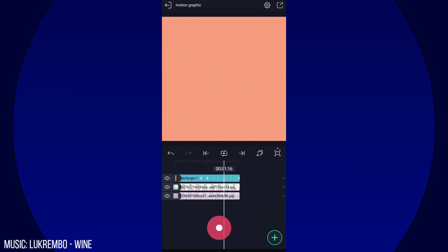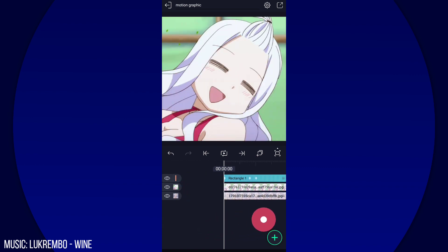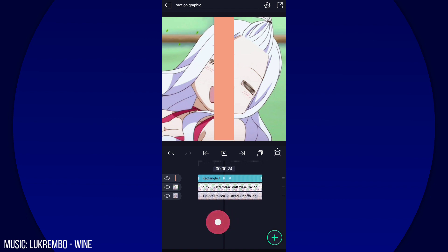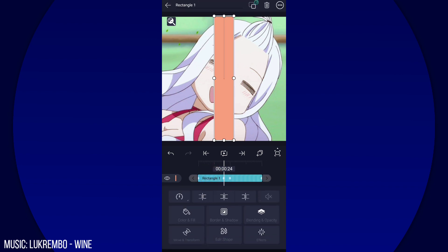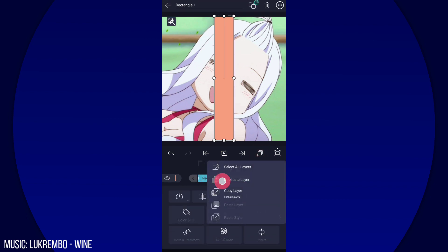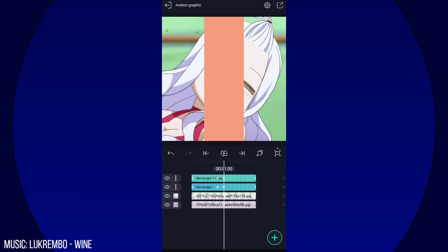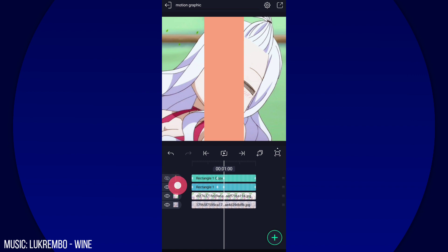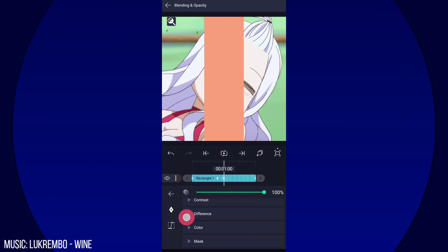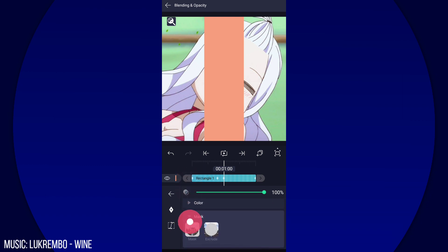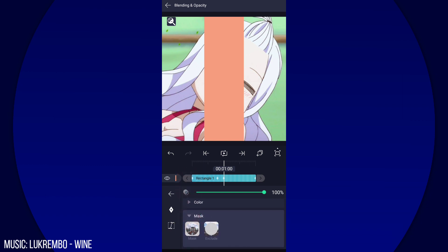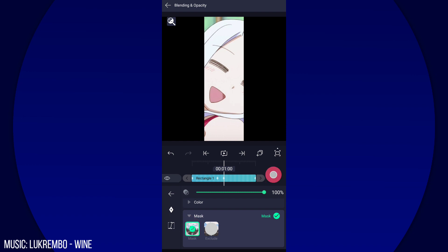You should have something like this. Now duplicate the square shape and hide one of them. Go to the one that's not hidden and mask it — select Mask like that.